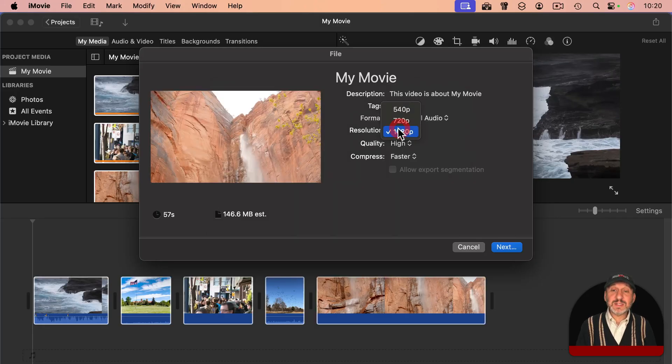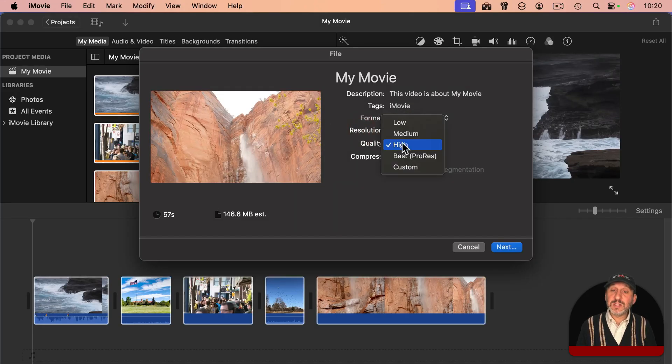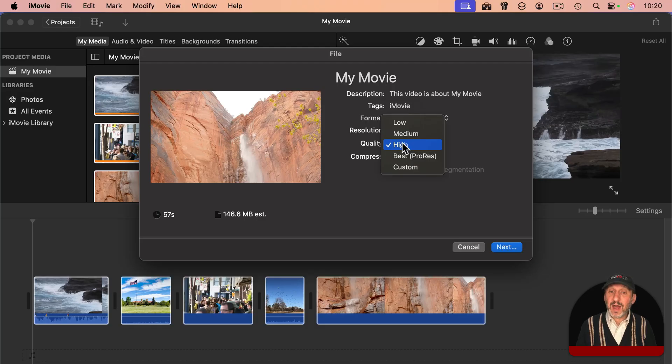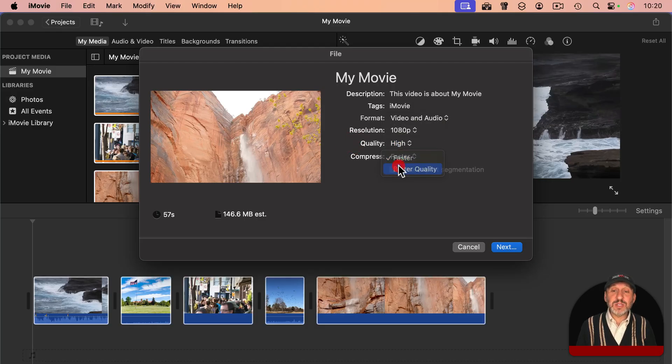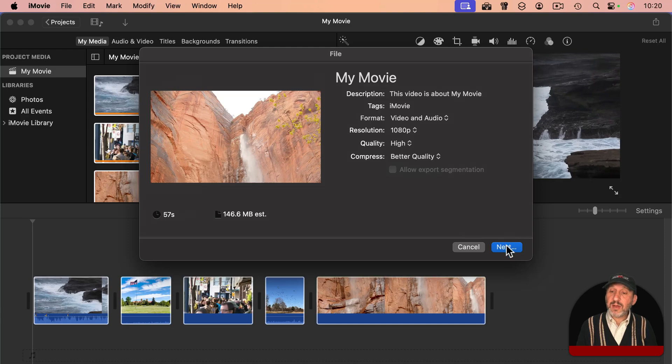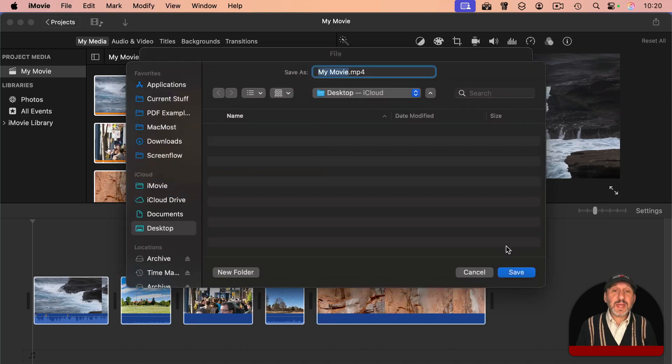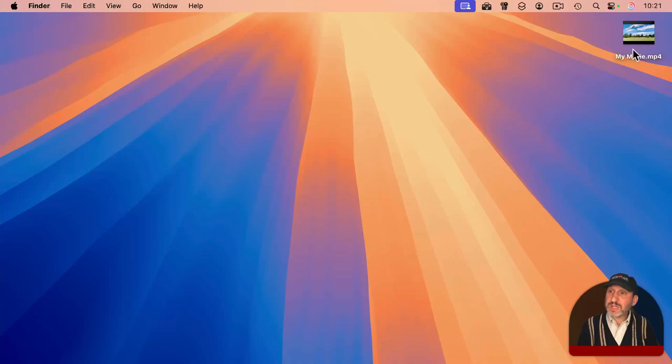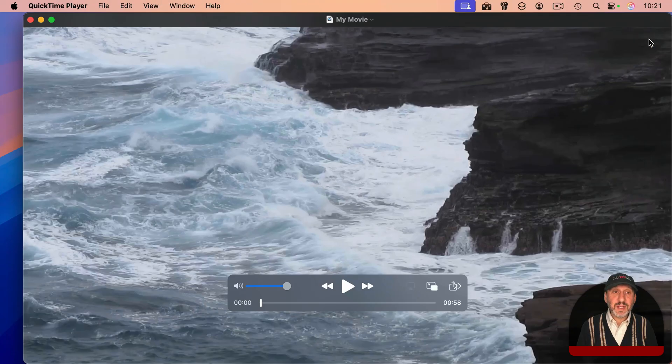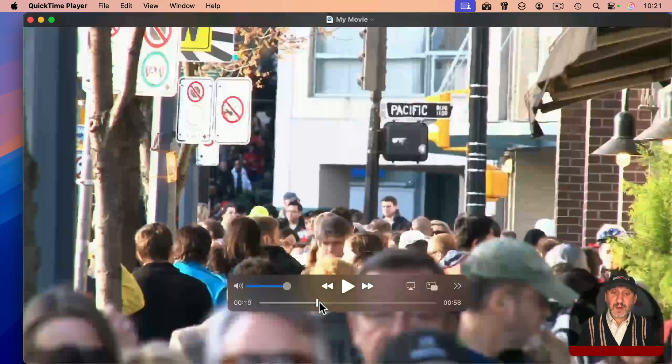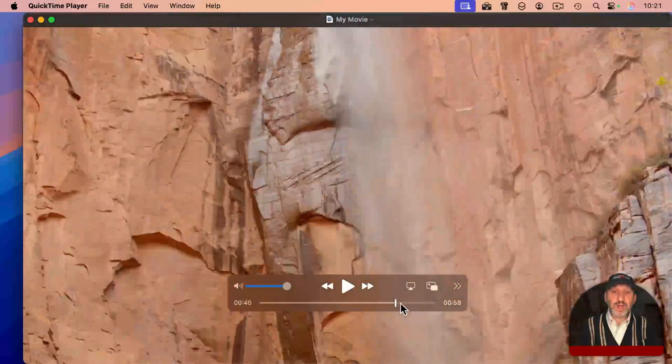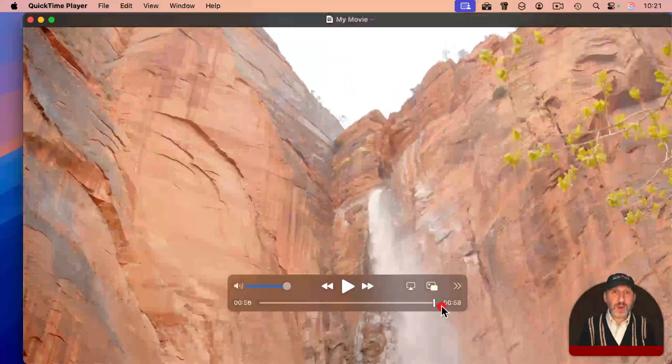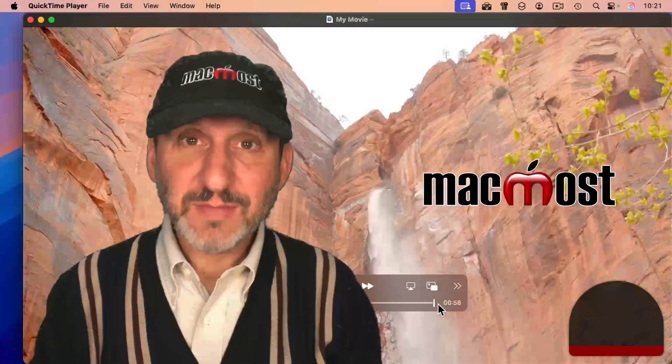Make sure you have it set to the highest resolution for the project. You want the quality to be high, and you want compression to be better quality. Now go to Next, and then name the file and export it. When that's done, you'll have the video wherever it is that you decided to save it, and you can open it up and see that all of the clips are in there one after the other.